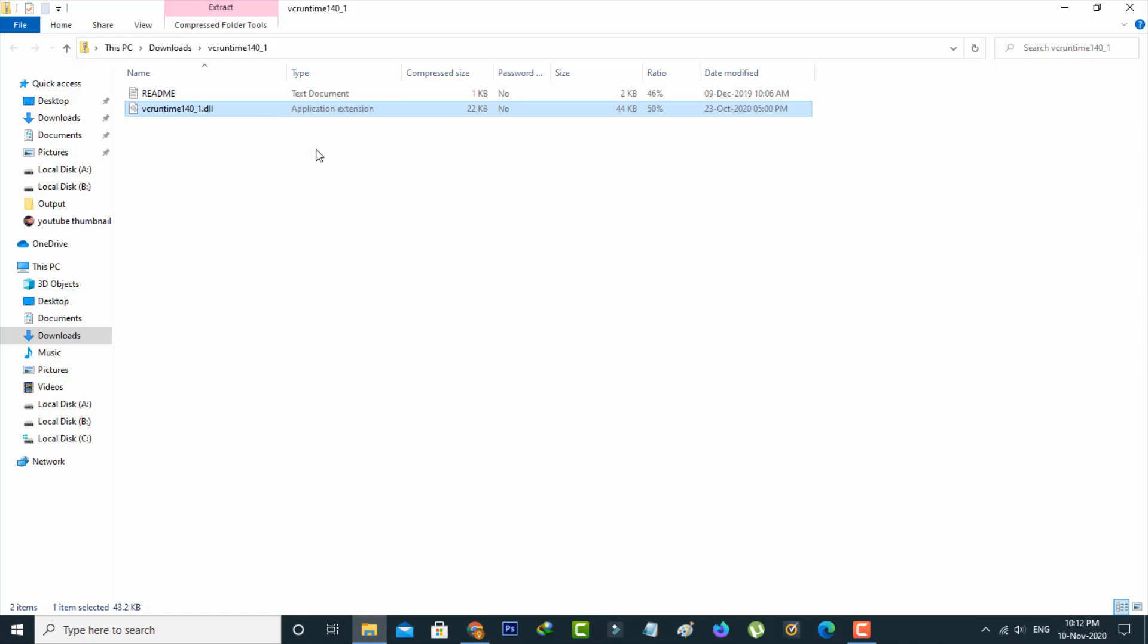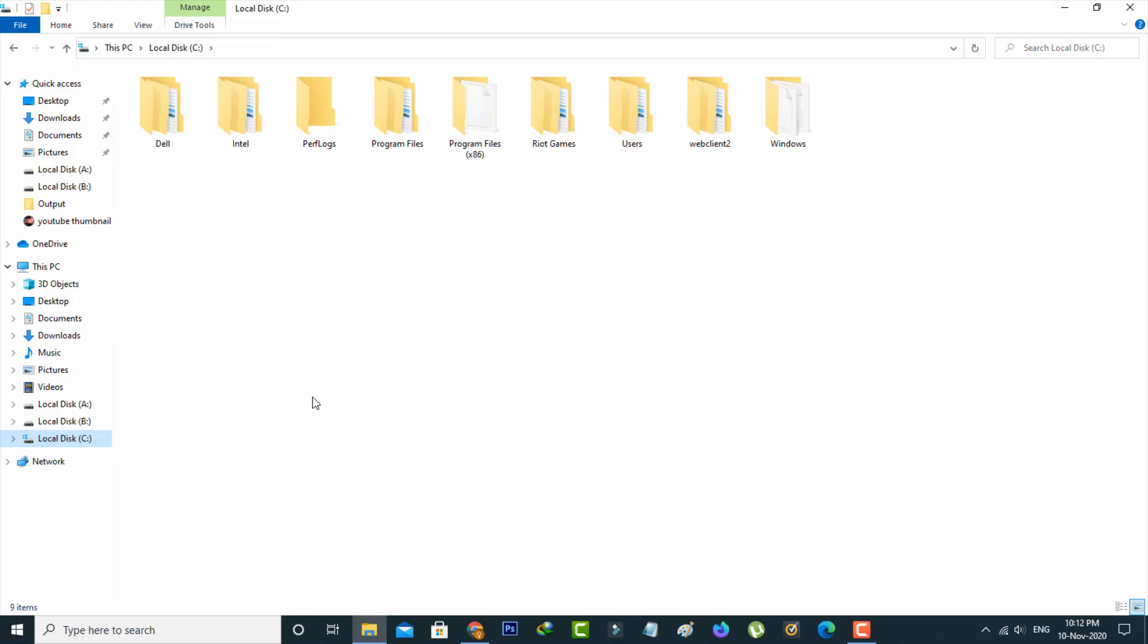Now open your local disk C, or whichever drive your operating system is installed on. Once you open it, go to the Windows folder.